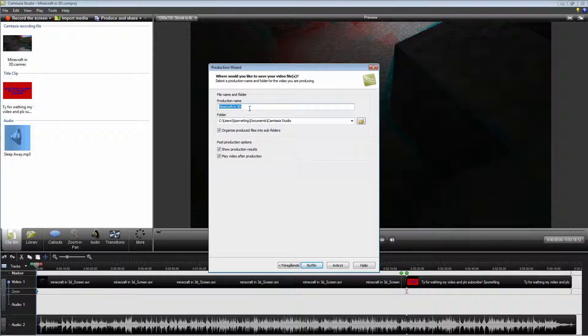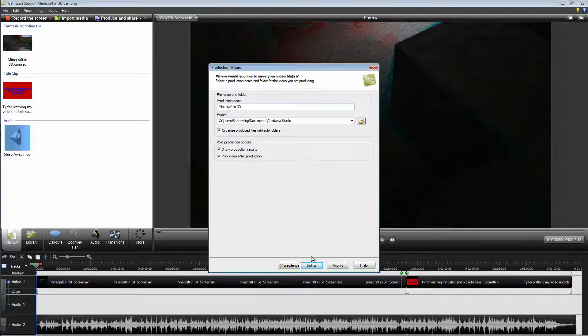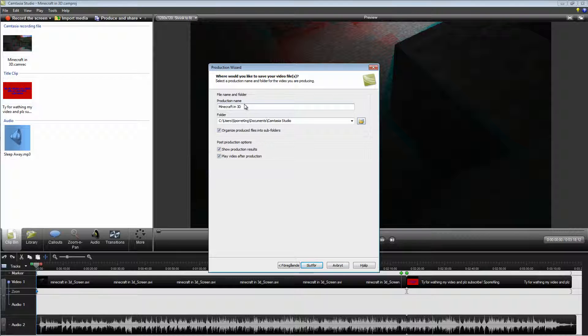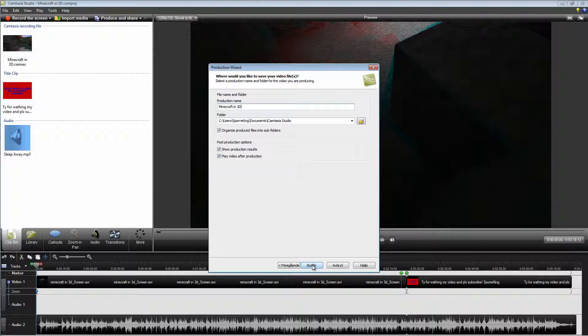Here you will choose what name you want the video to be. This is my name. And here you can browse for where you want the video to appear. Then just click Finish.